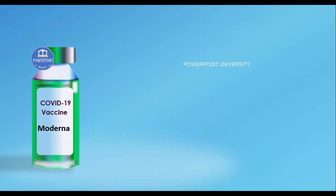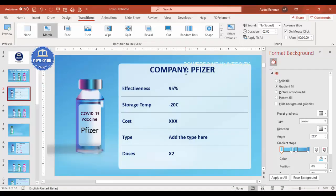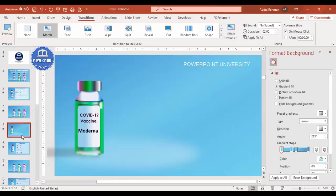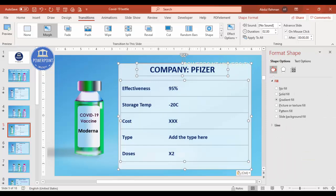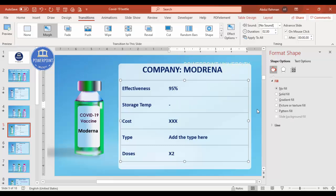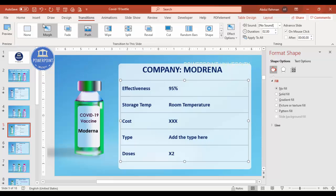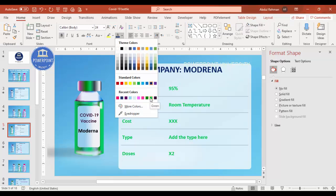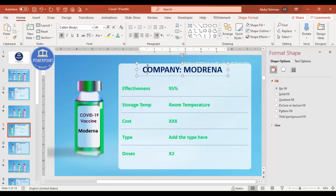The Moderna comes here now. I'll select all the table information, copy it with Ctrl+C, paste it with Ctrl+V, and change the details — this is Moderna now, also 90% effective, select room temperature, and add all the other different details. If you want to change the color you can simply go and change it to fit your requirement.